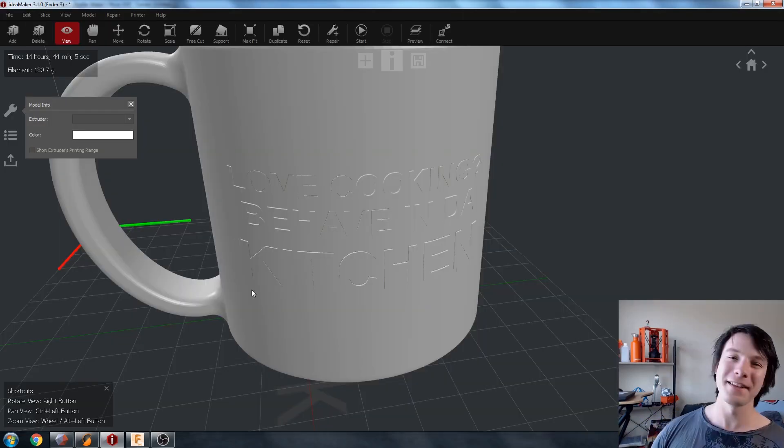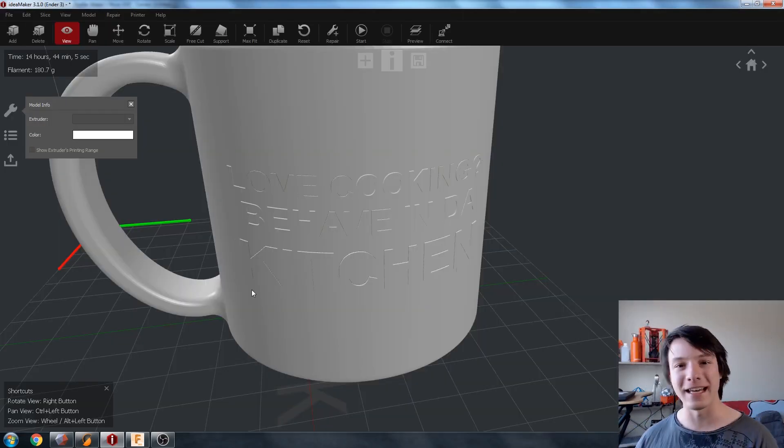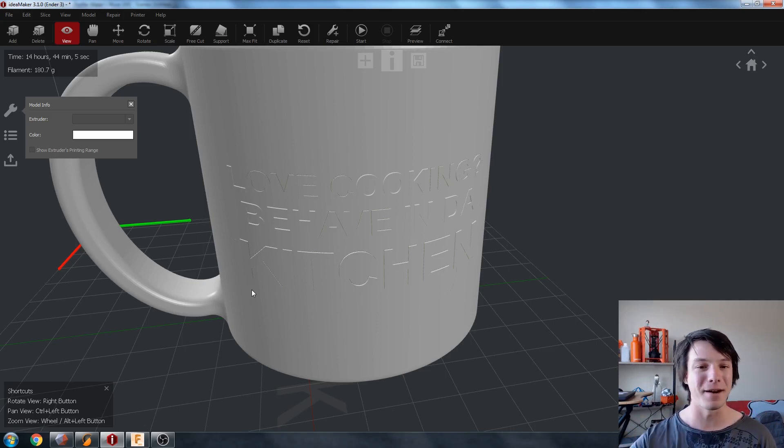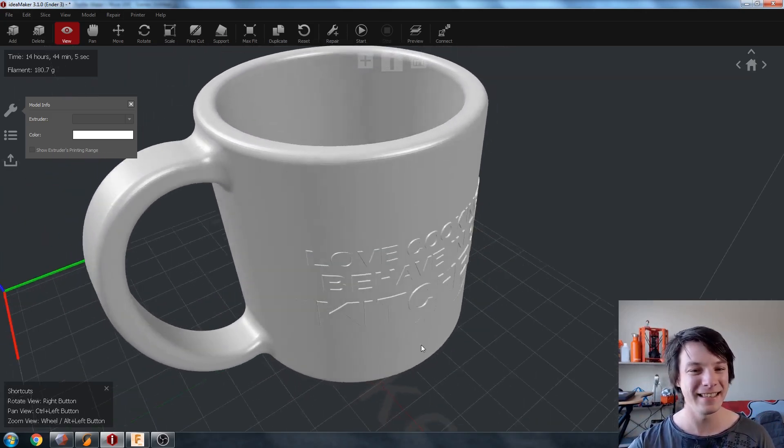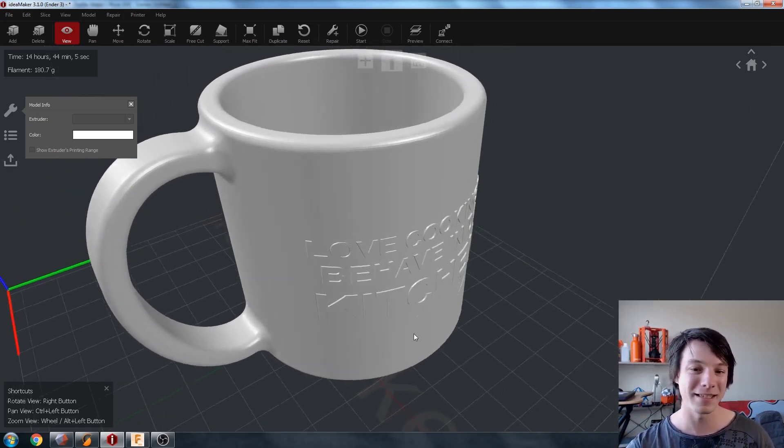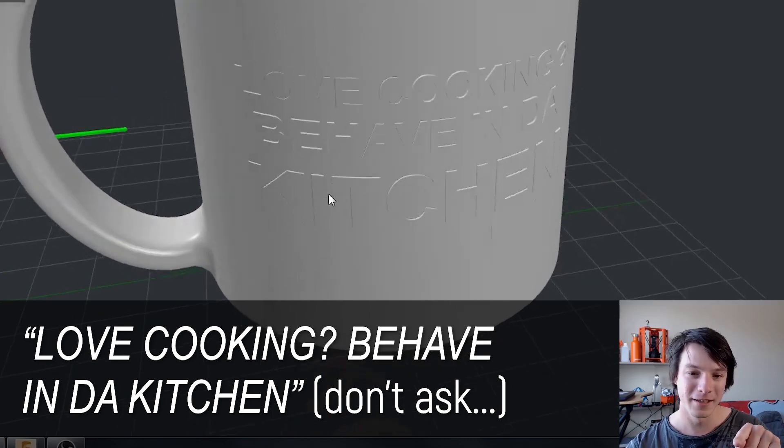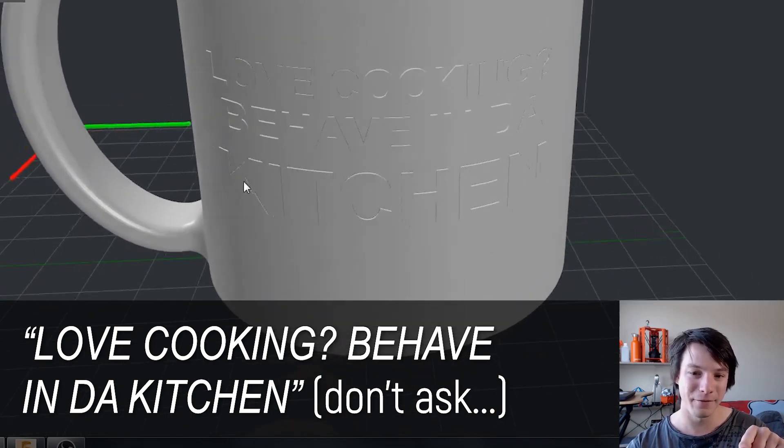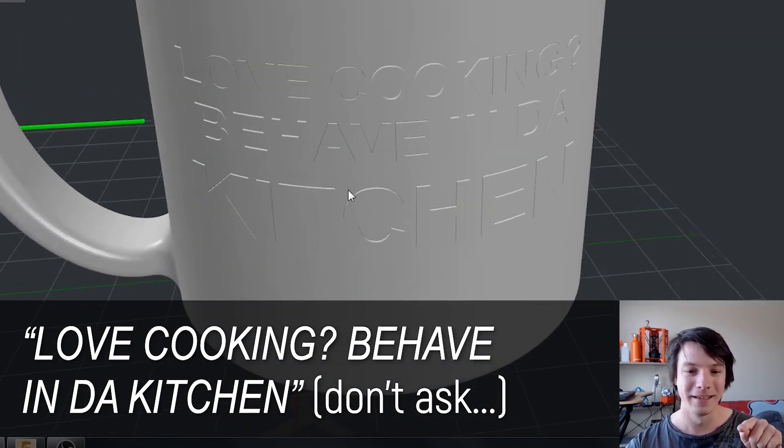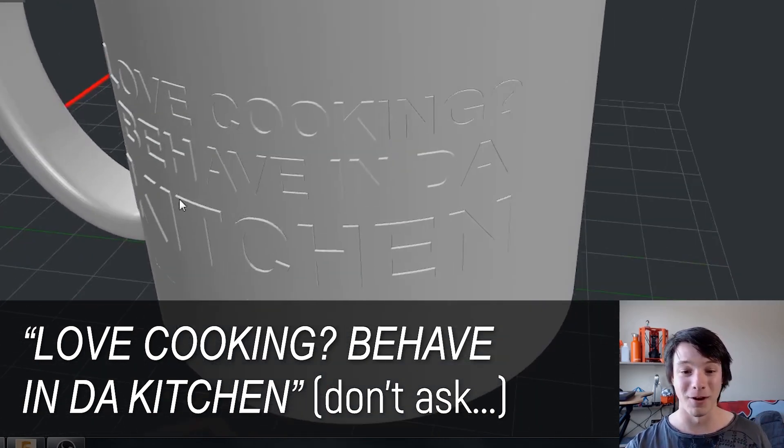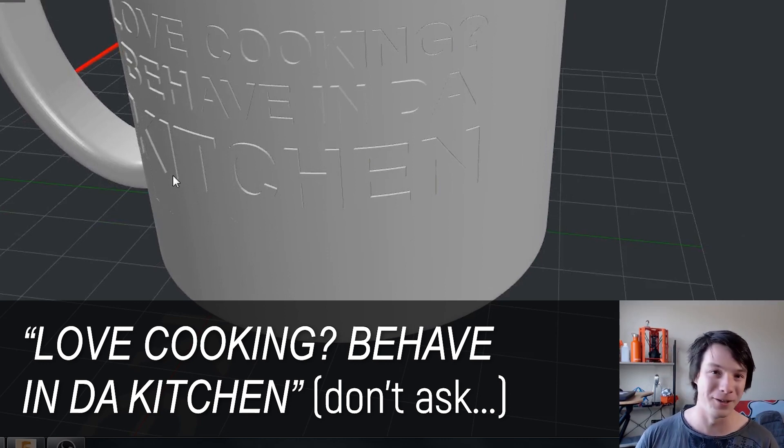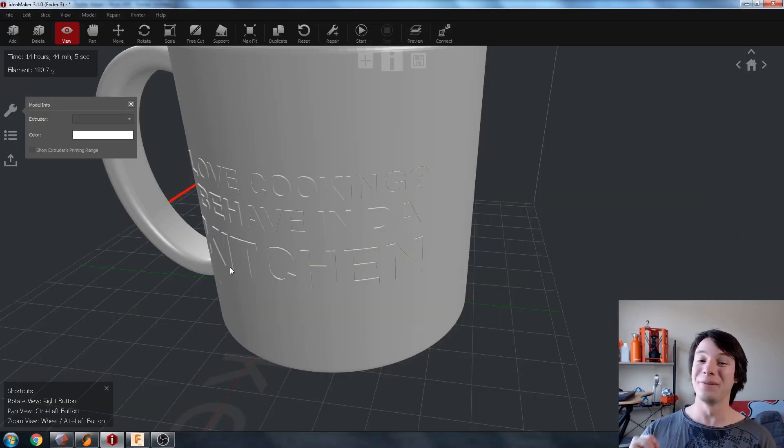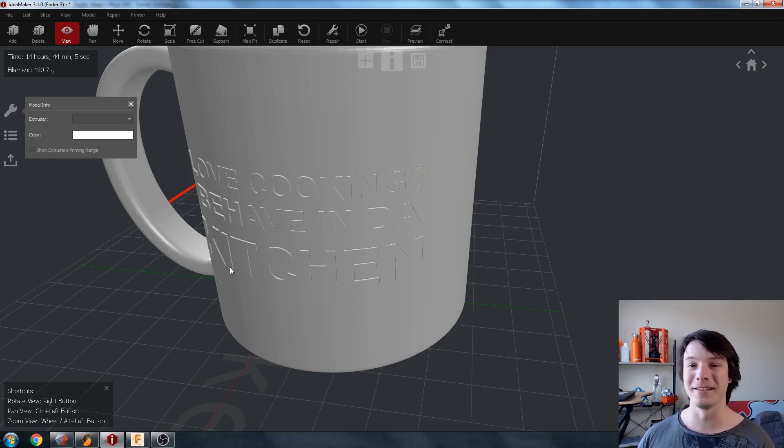But how far can you take this concept? Well, this is another idea I had. This is a mug and it's hard to see in the STL preview, but it says, love cooking, behave in the kitchen. Why does it say that? Well, I'm not very good at word games. That's why. But this mug has a secret as well.